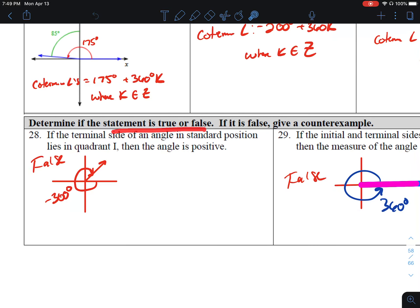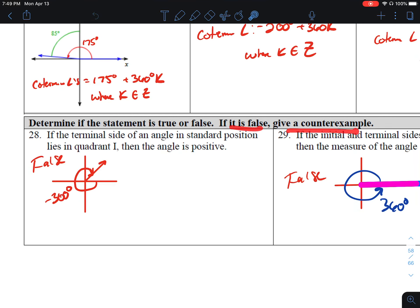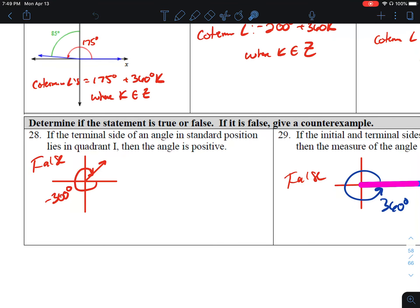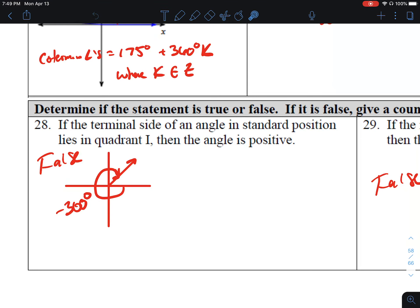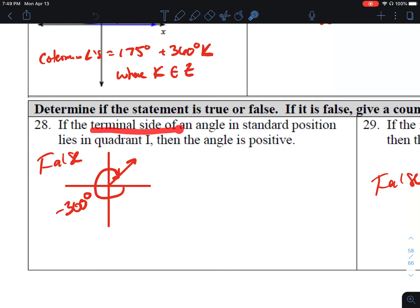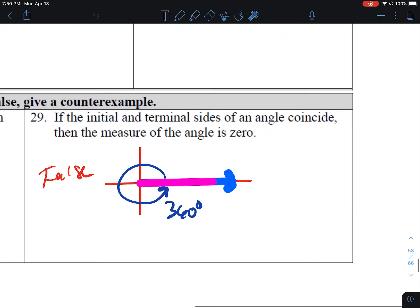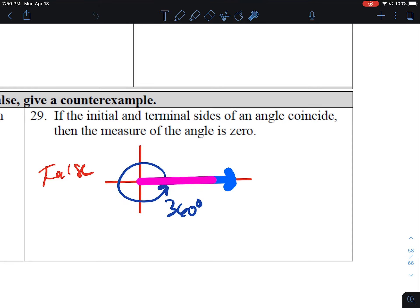Problems 28 and 29, determine if the statement is true or false. To be true, it has to be true 100% of the time; to be false, it just has to be false one time — and if false, give a counterexample. The counterexample makes the hypothesis true and the conclusion false. Problem 28: if the terminal side of an angle in standard position lies in quadrant 1, then the angle is positive. This appears true at first, but if you go in the negative direction you can end up in quadrant 1 with a negative angle — so it's false. Problem 29: if the initial and terminal side of an angle coincide, the measure is zero. That's false, because a complete revolution of 360 degrees also has coinciding sides, and that's not zero.